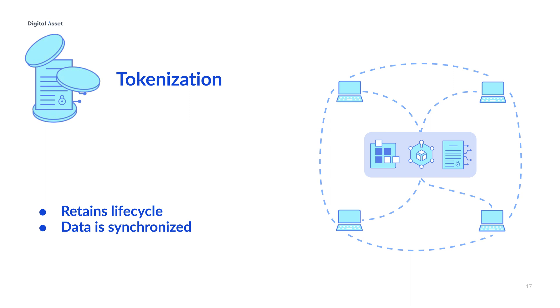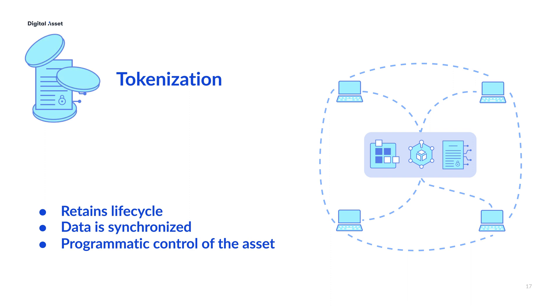And since the blockchain or distributed ledger application is built for the asset as a smart contract system, it's possible to programmatically control the asset. The rules for the asset are set up when the asset is created and are associated with the asset. This isn't just packaging data in new ways, it's a new way to create value from the data, by creating a complete product.